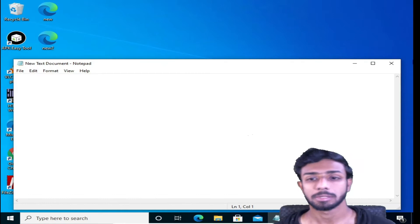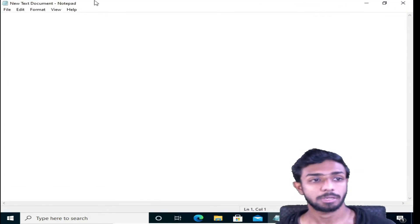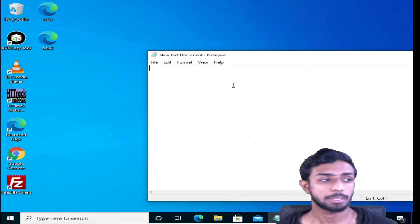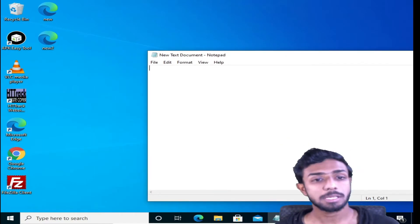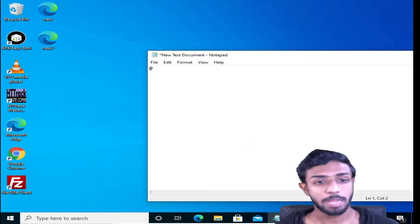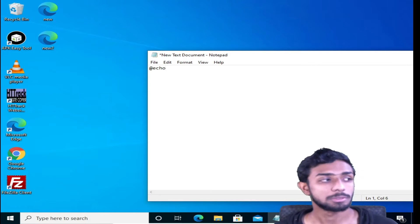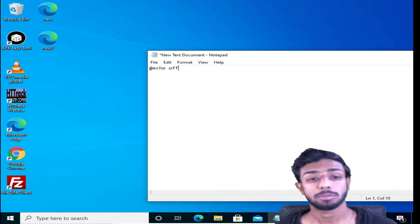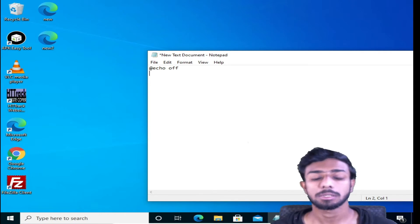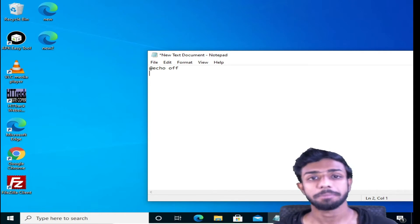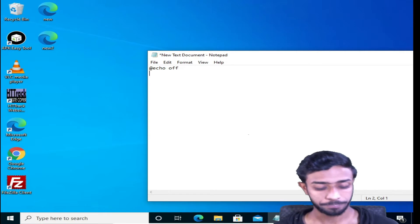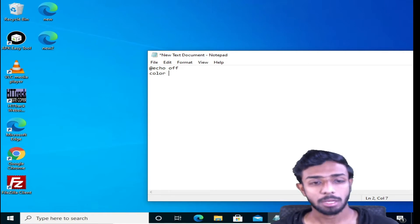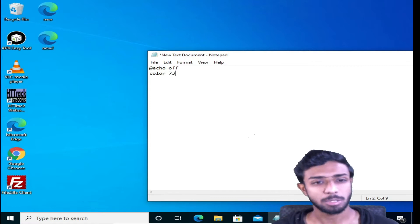Let's make this full screen. So firstly, we'll type at the rate echo, so echo space off. If you know why we use echo, then good, otherwise I'll explain all the codes at the end. Now we'll select a color, let's select color number 72 or 73. You can select color according to you.